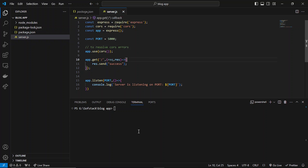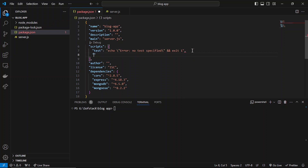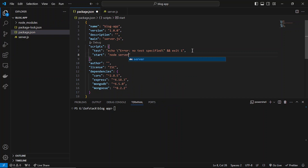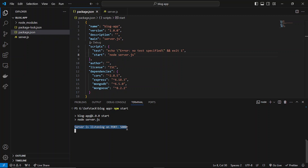Now what I can do is go to the package.json file and specify the start command. I'll just type node server.js there. If I type npm start, this will run the node server.js command, and you can see this is listening perfectly fine.